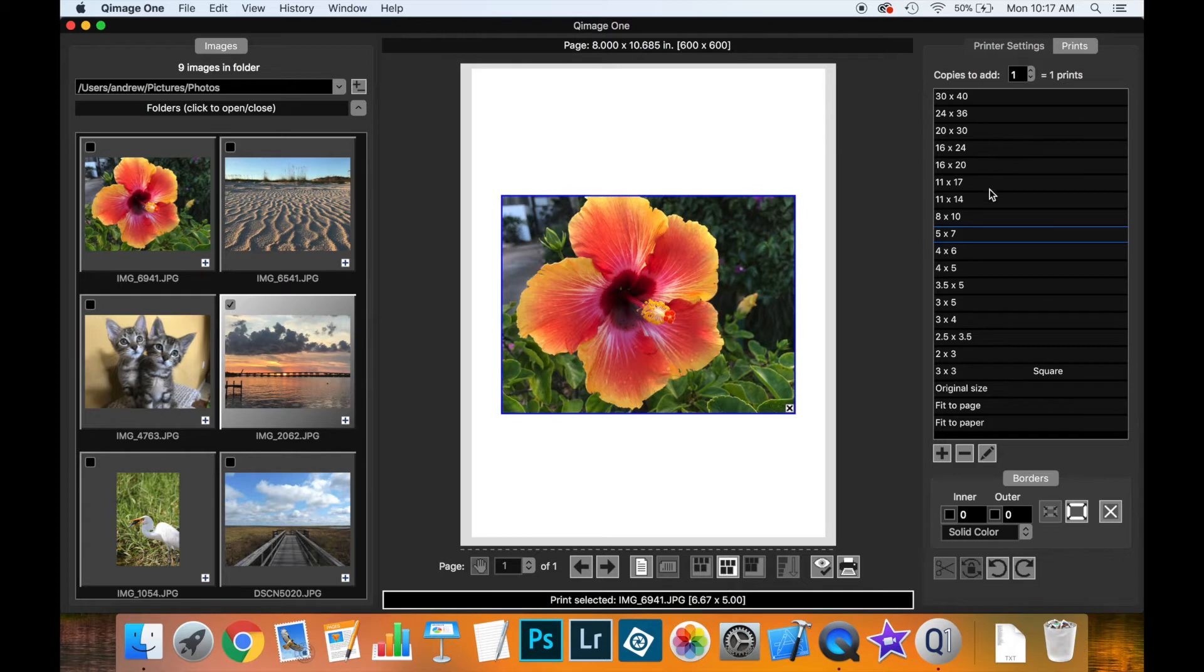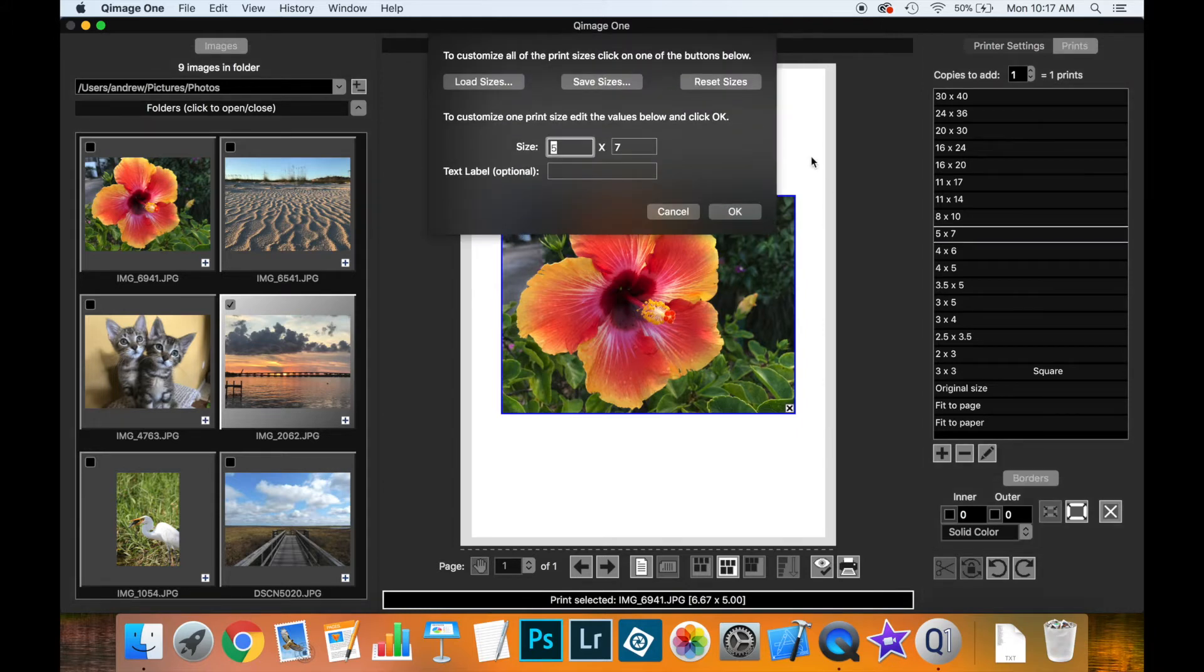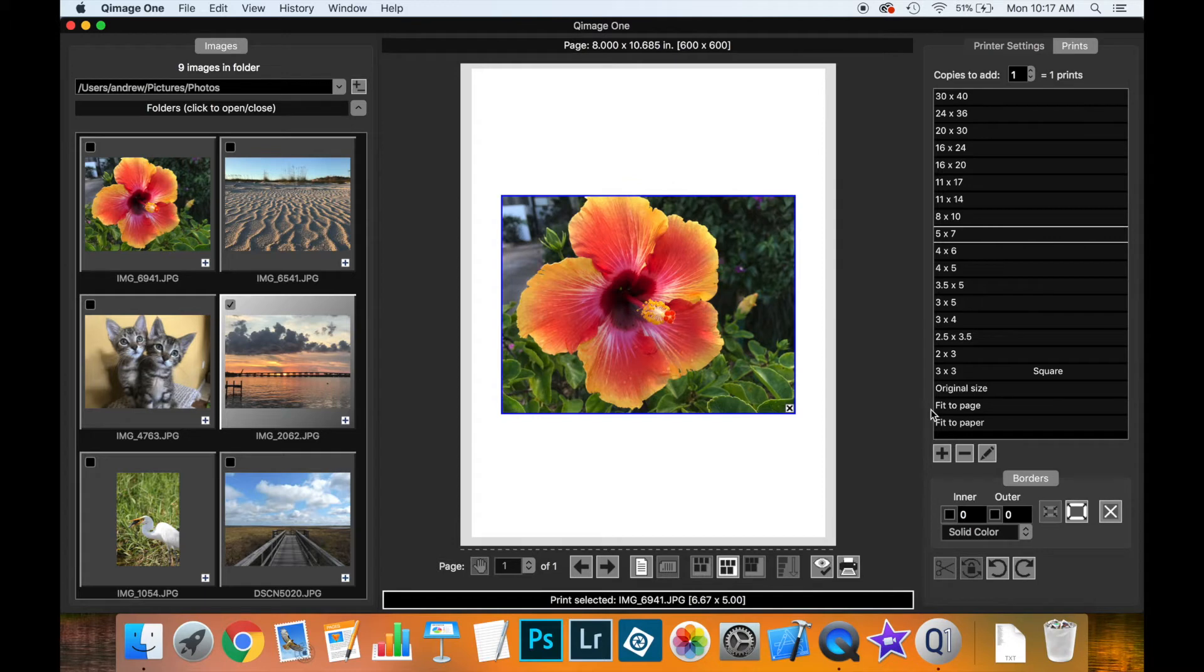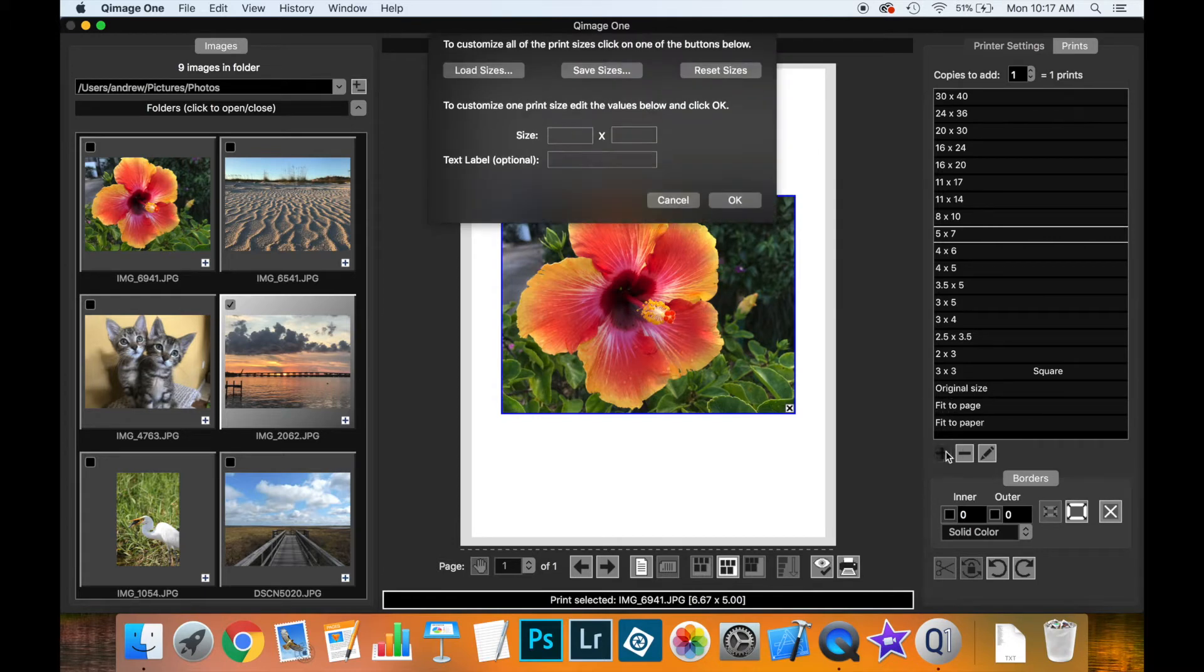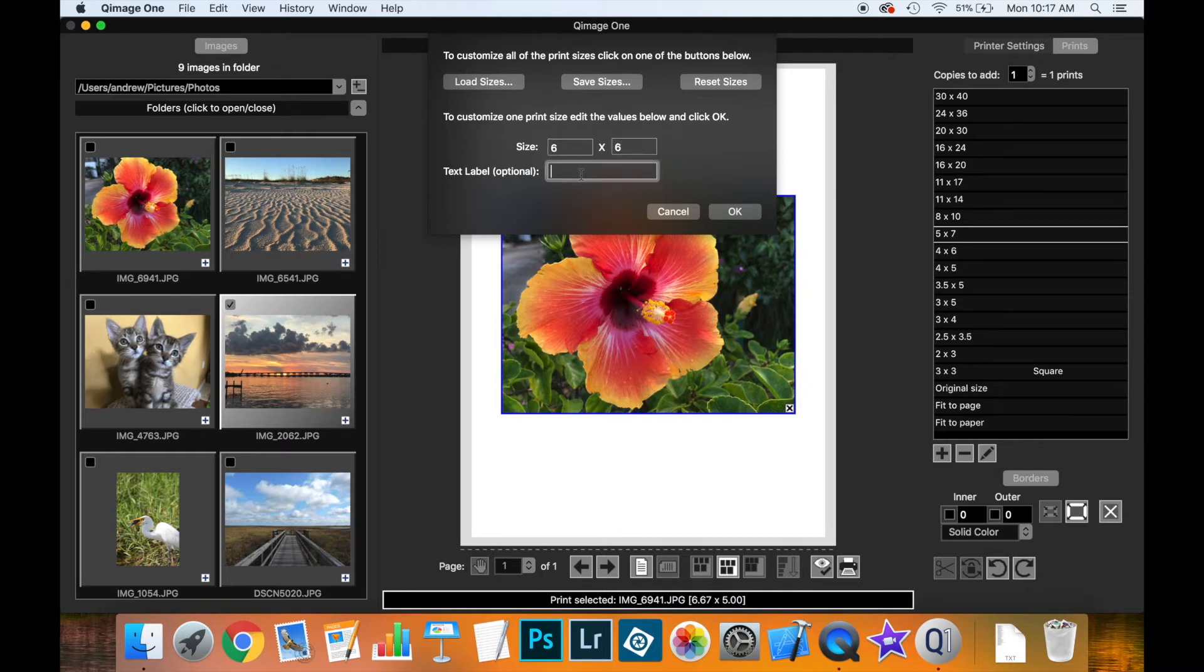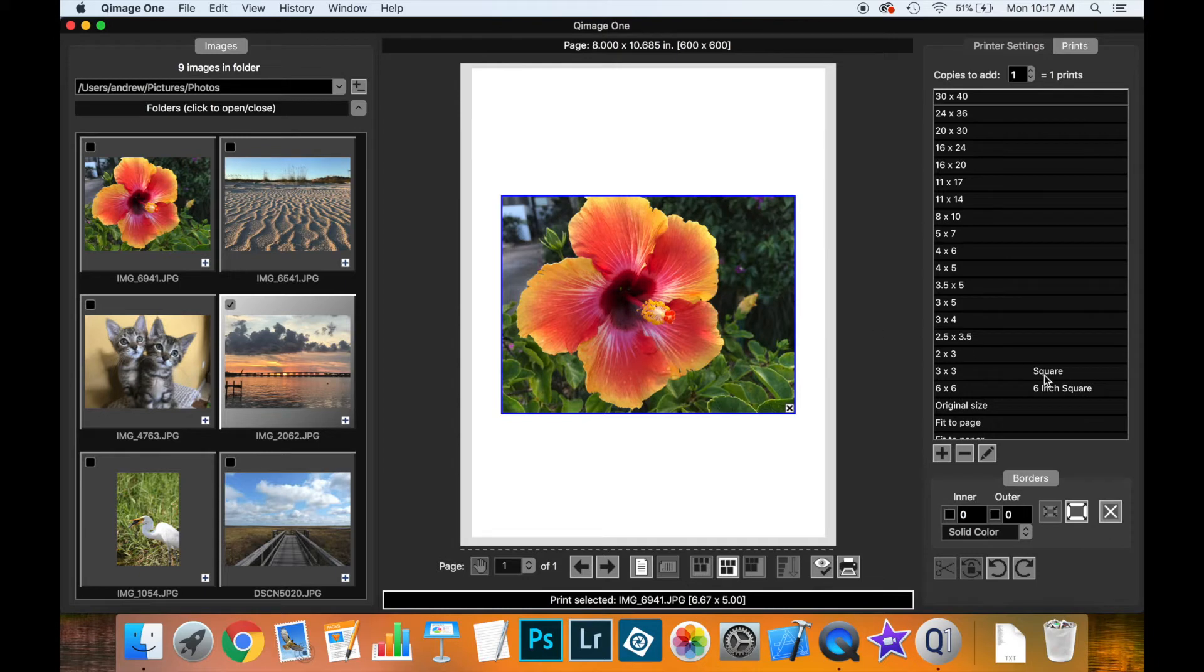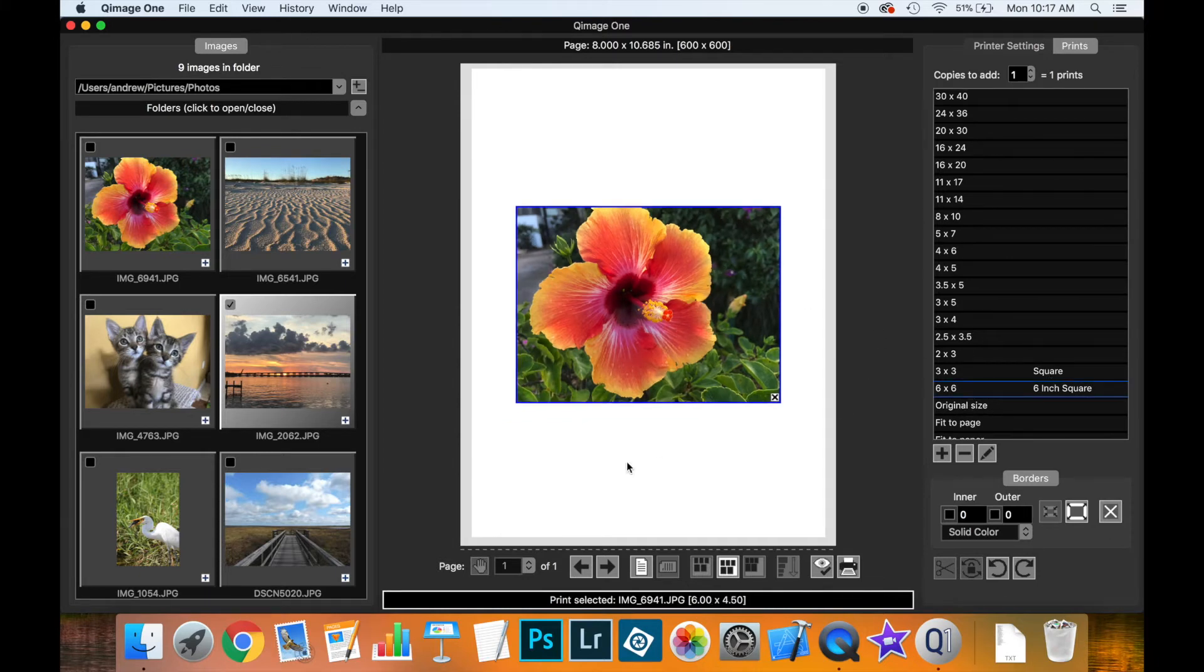Coomage 1 comes pre-loaded with standard print sizes, but you're free to make your own. You can add or remove print sizes from the list, and completely customize it using the edit key. You can load sizes, save them, or reset them back to default. Let's add a new print size—6 by 6 inches—and call it six inch square.